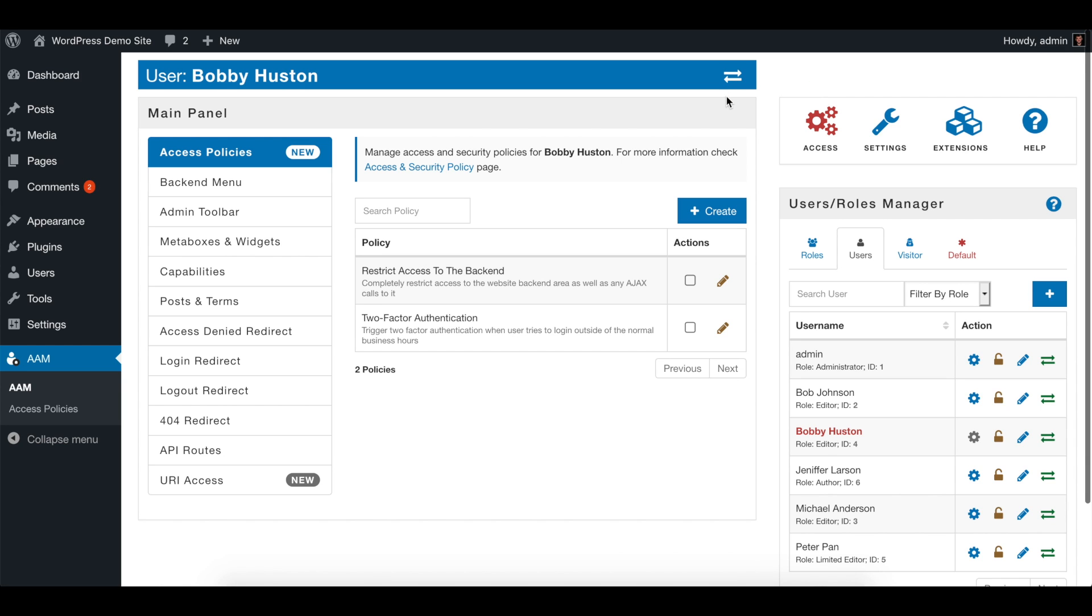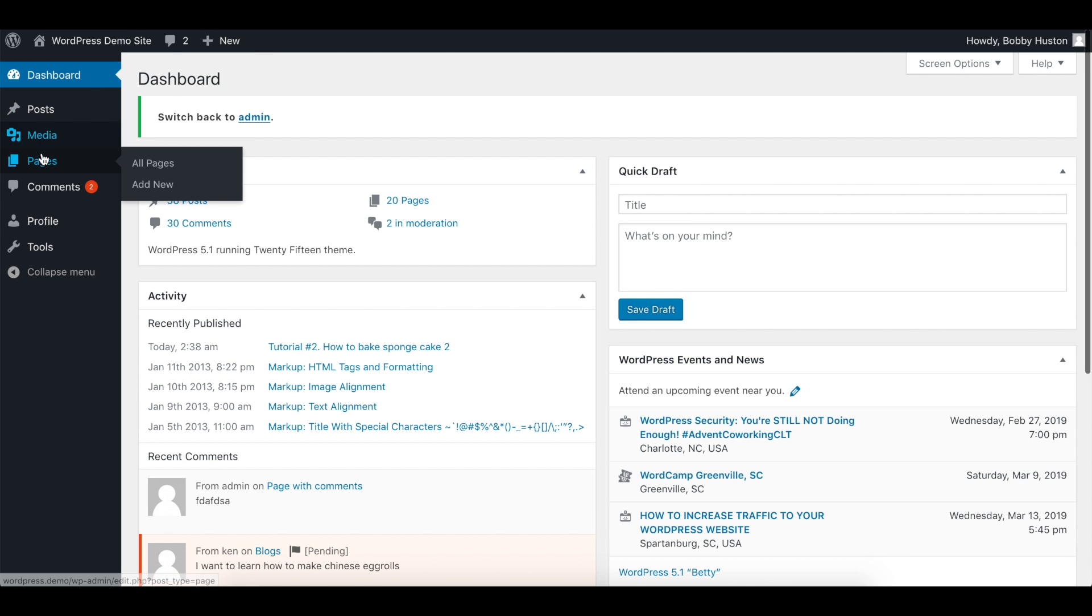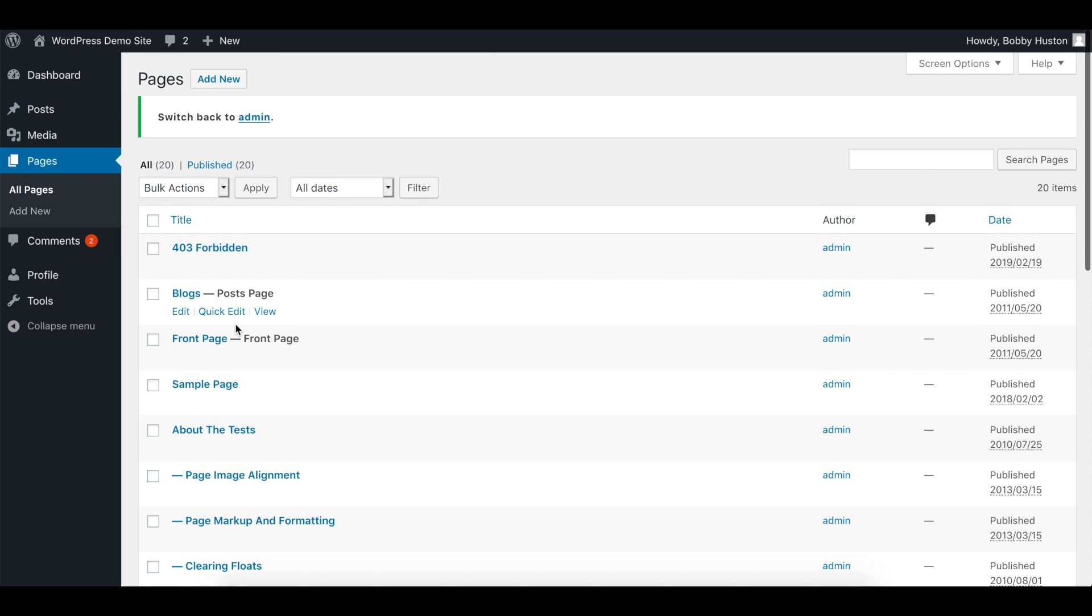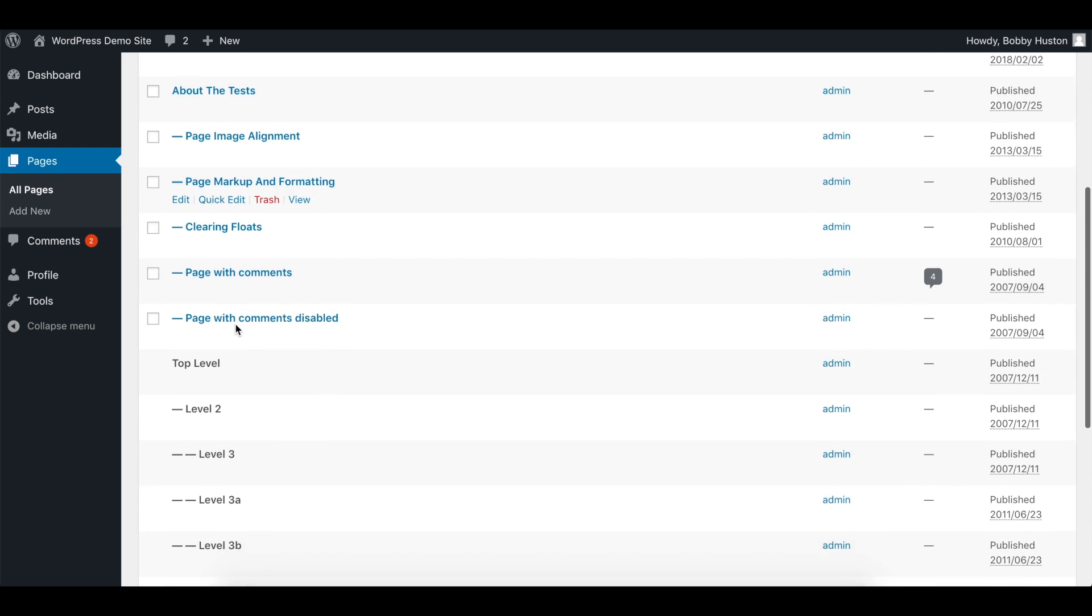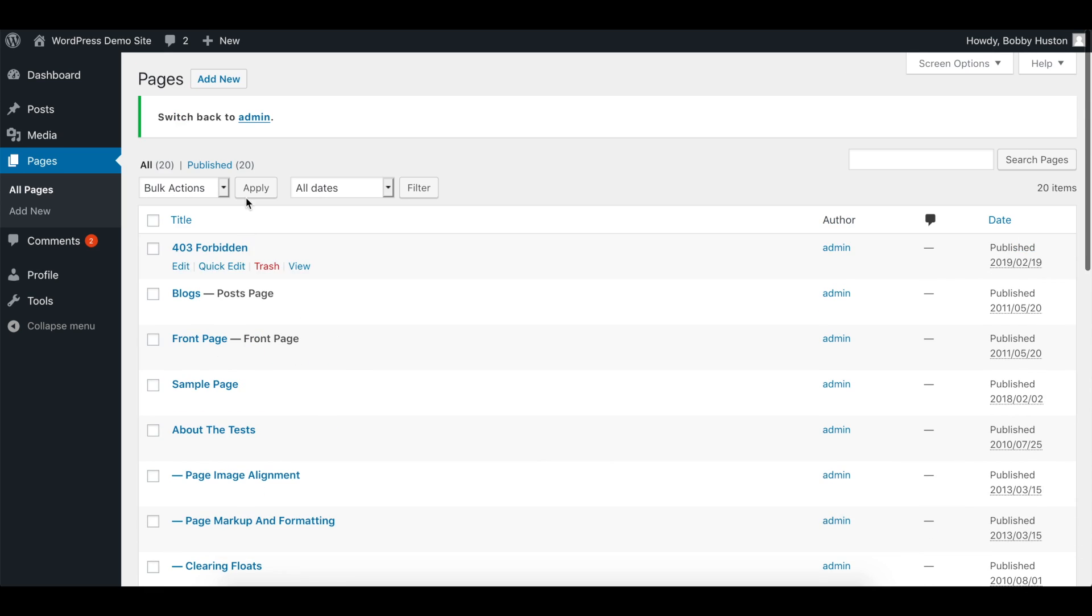Go to pages, and as you can see, all these pages are restricted. However, remember we would like to give the ability for him to manage this level 3b page. So let's go back to AAM.